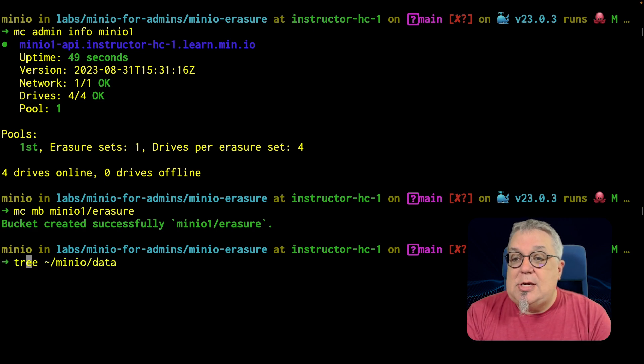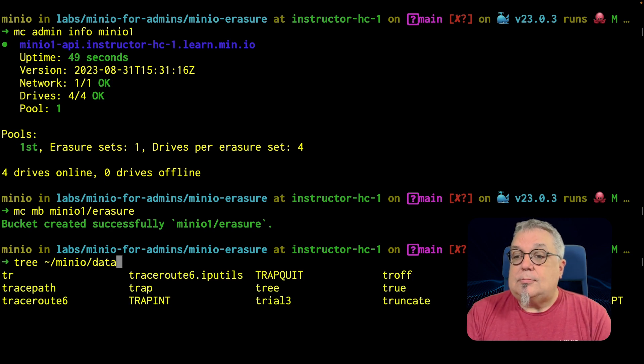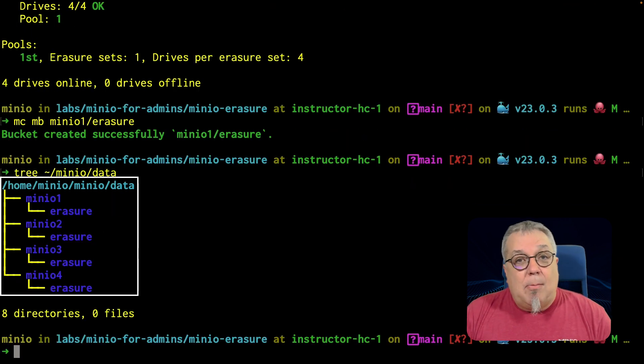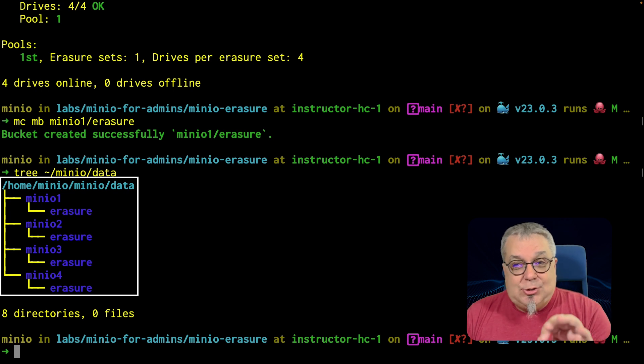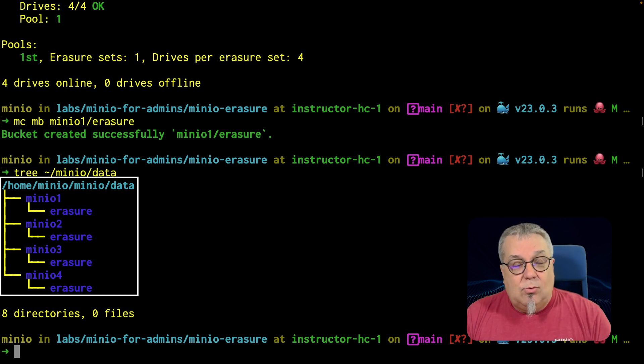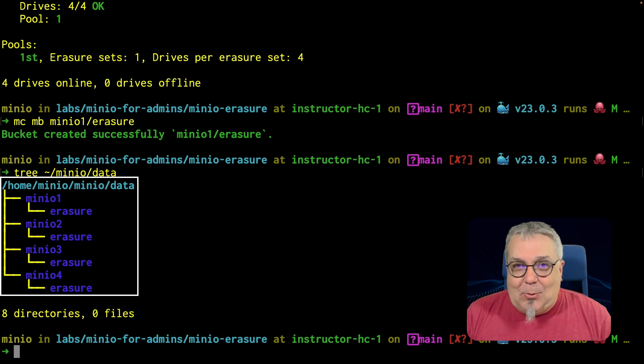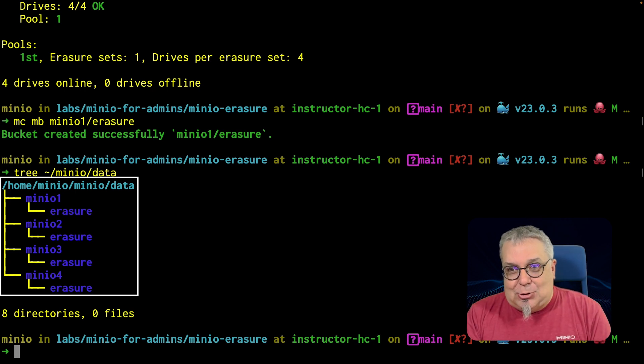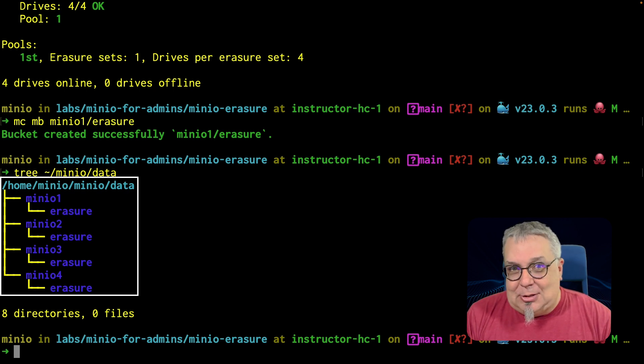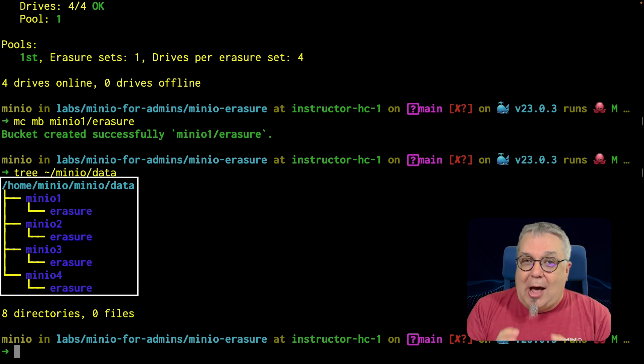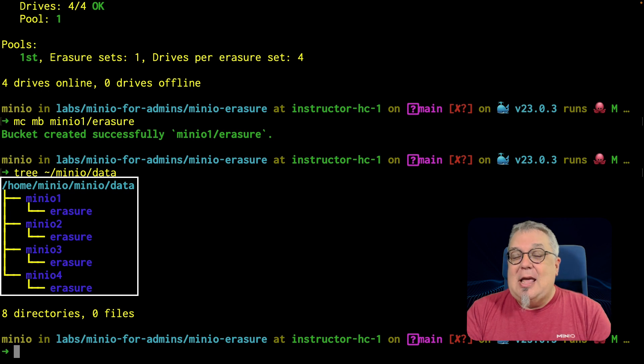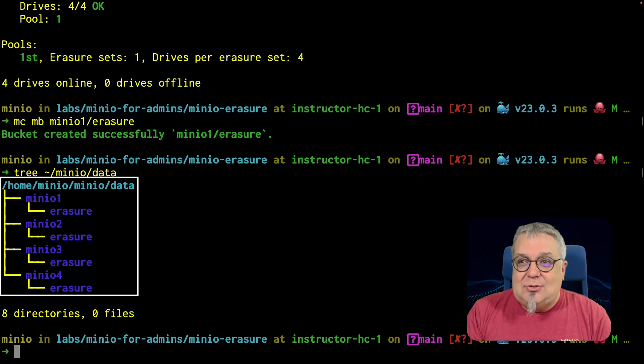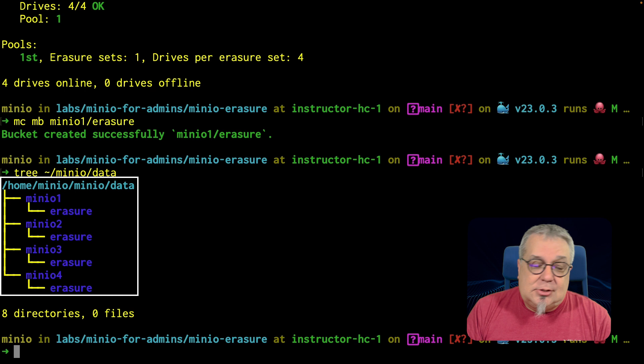I'm going to do a tree on minio data. And there are my buckets, erasure, erasure, erasure, erasure across minio1, 2, 3 and 4. Now, this is exactly why I am doing this demo in Docker, sharing this drive, so that I can do things like this tree and show you what's going on here. Again, do not do something like this in production, have separate physical drives on separate physical servers.